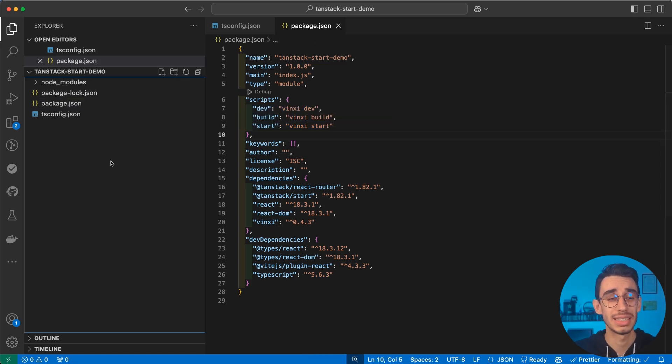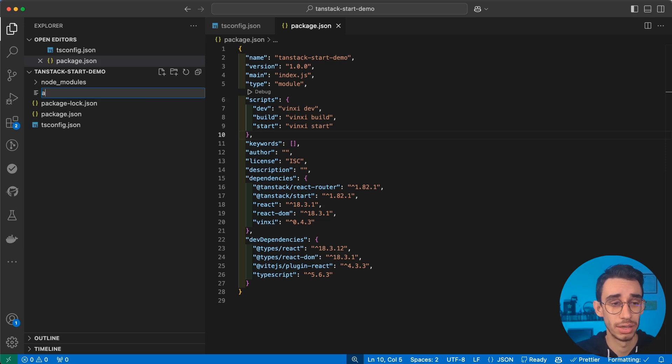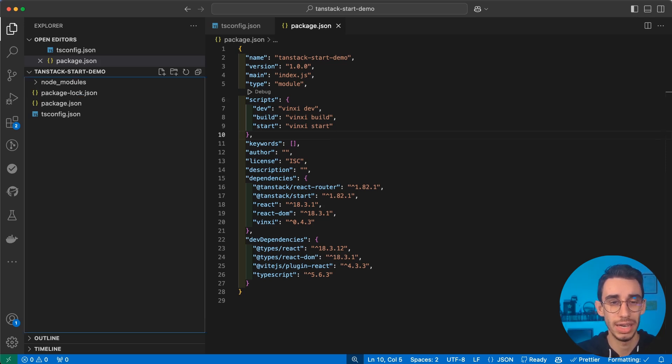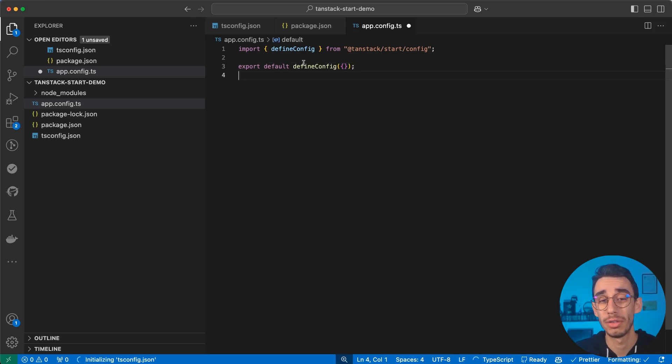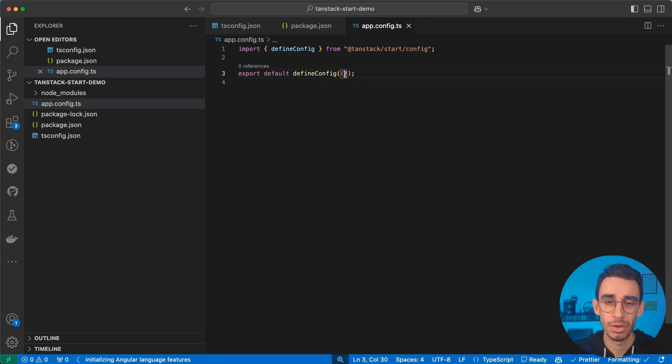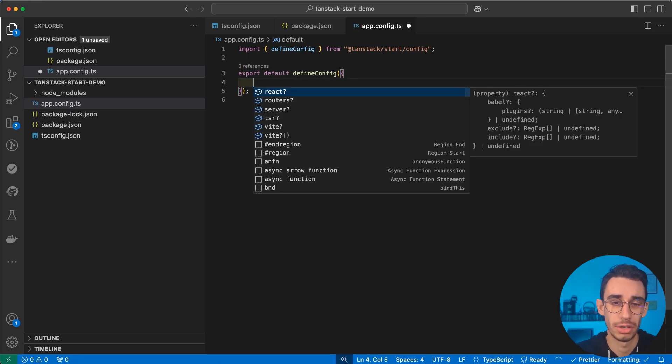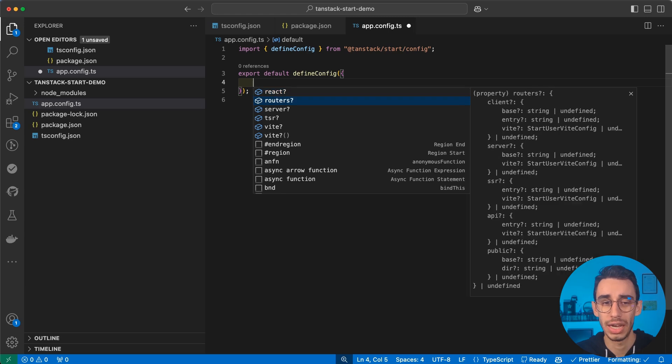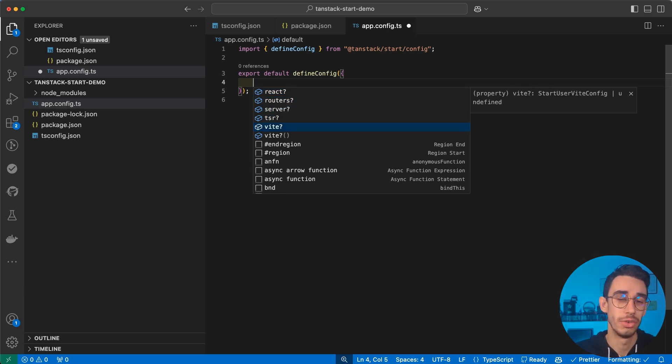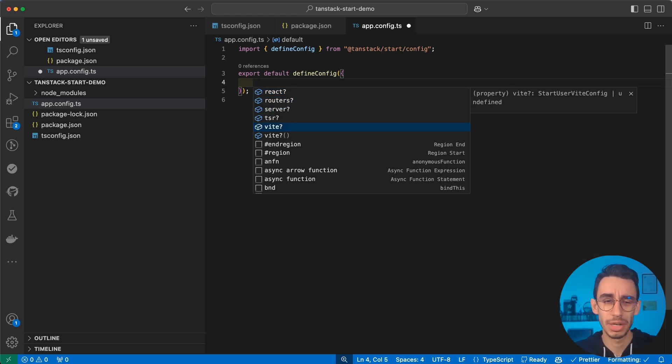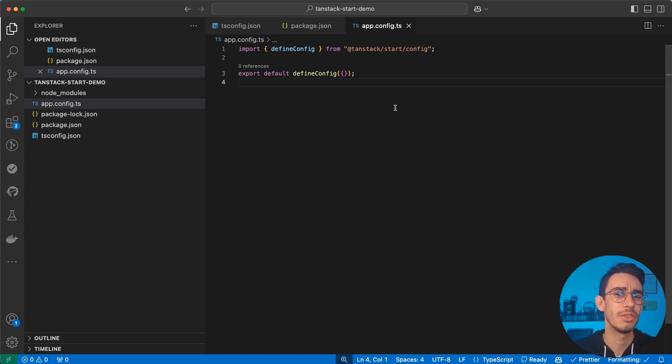The very last step we need to configure our application is to create an app.config.ts. And this will basically be the entry point for all your custom configs. Just to give you an example, here you can give something to React, to the server, to the Vite config, but we're not going to need any special config for now. We can just leave it empty.